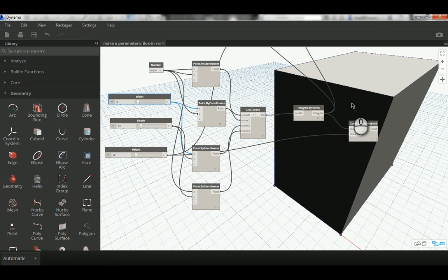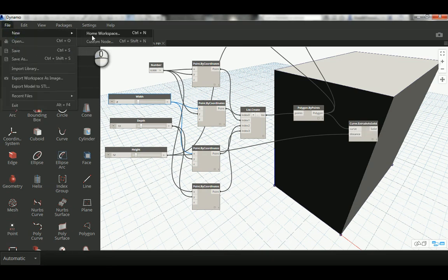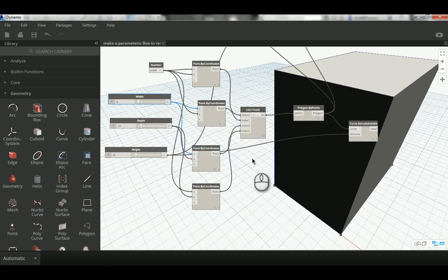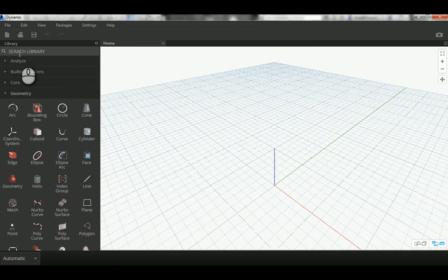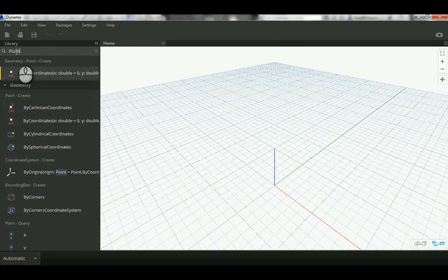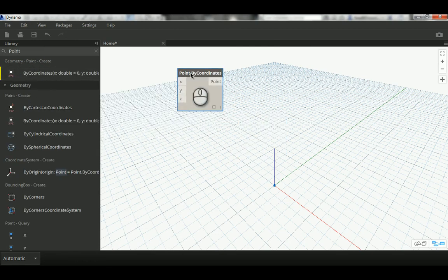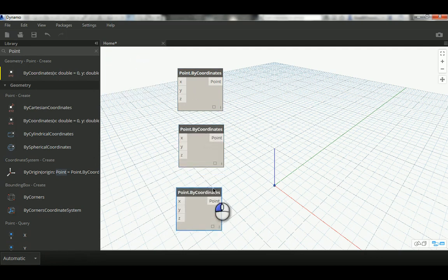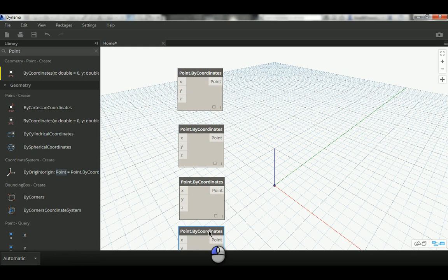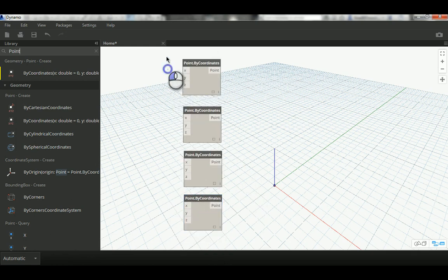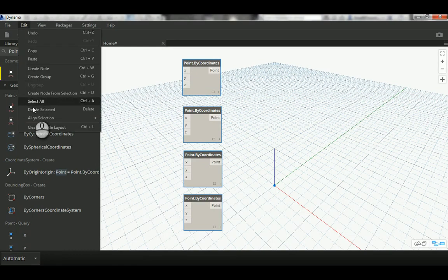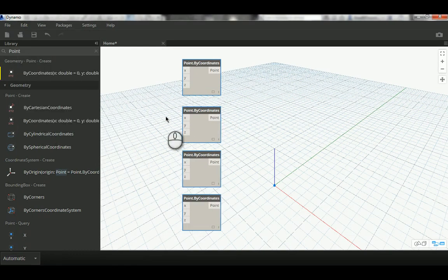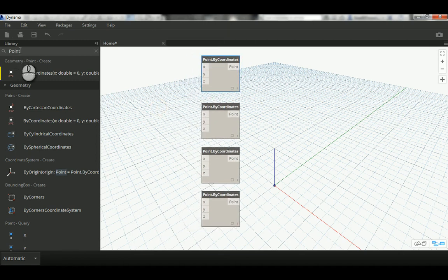Let's start with a new workspace. I'm going to create four points — these are just normal 'Point by Coordinates' nodes. You can select all of them and align them to the left or right if you care about the presentation. As long as you haven't specified any X, Y, or Z values, all of them will be located at X0, Y0, Z0 — the origin.